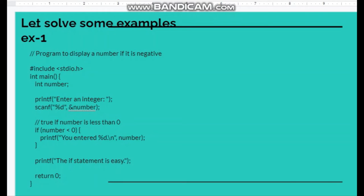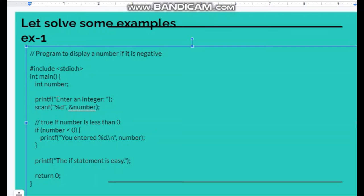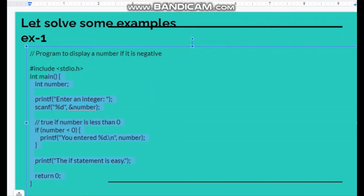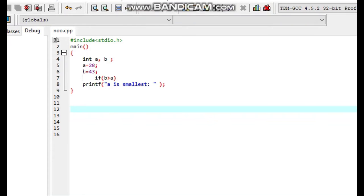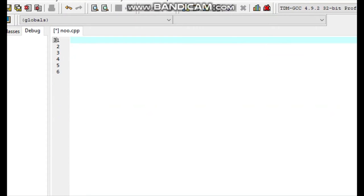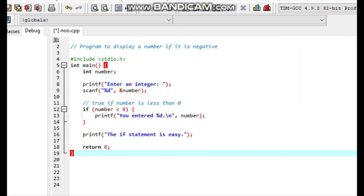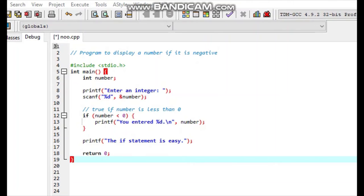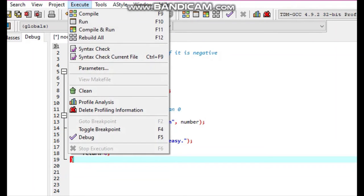Let's solve some examples. I have a program which comes to the exam. I have written it to display negative numbers. I will execute and check whether your number is negative or not.